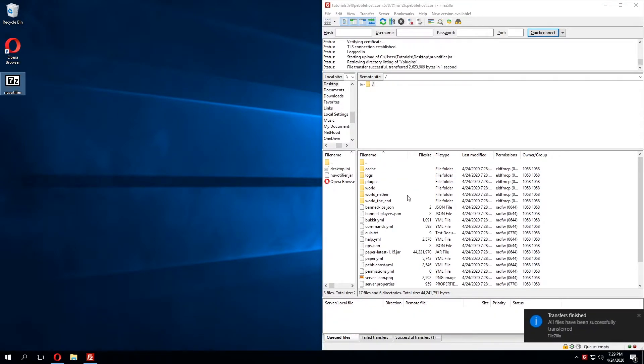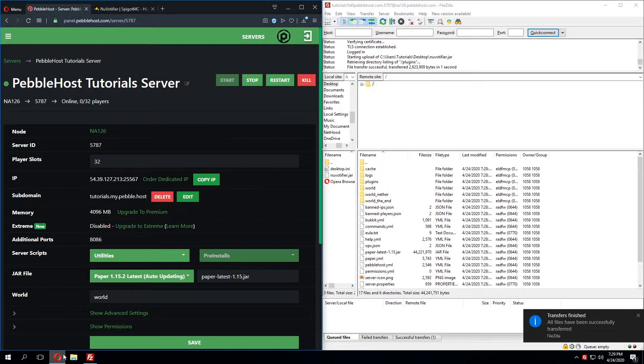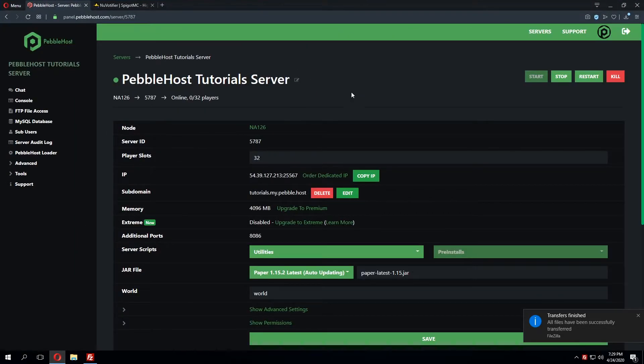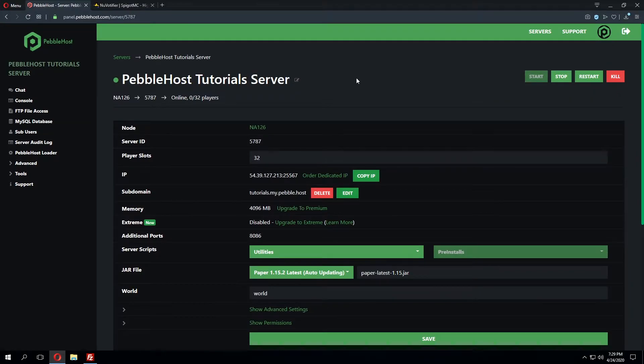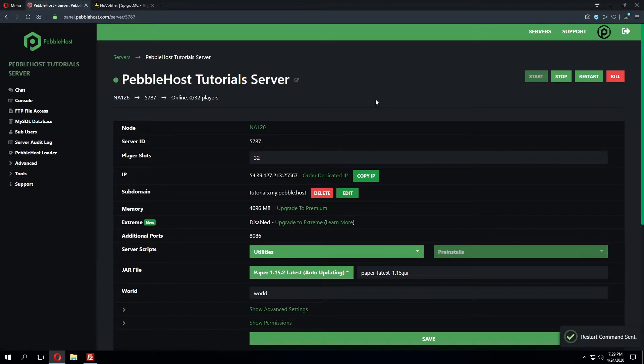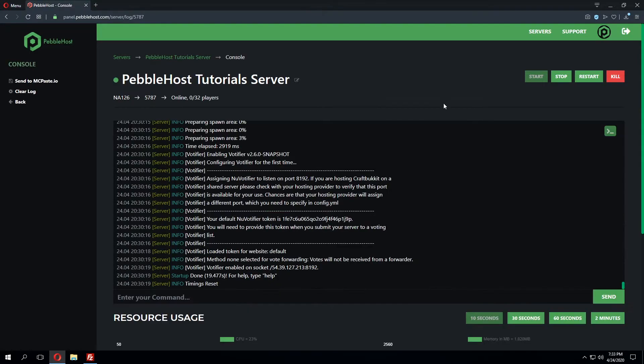Once this uploads we can go back to the panel. I also did start my server just to make sure all of the files were generated, but now I'm going to restart the server so the plugin gets loaded and generates the configuration file we'll need to edit.